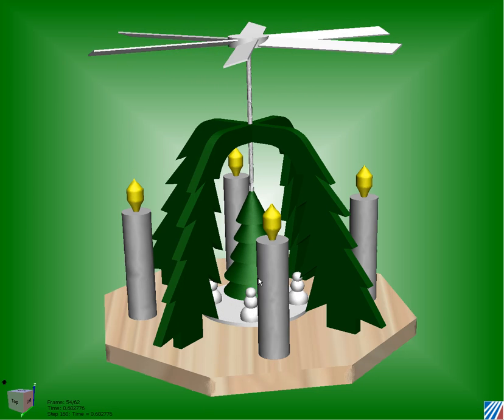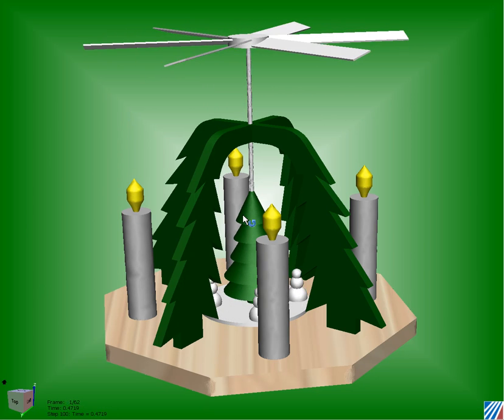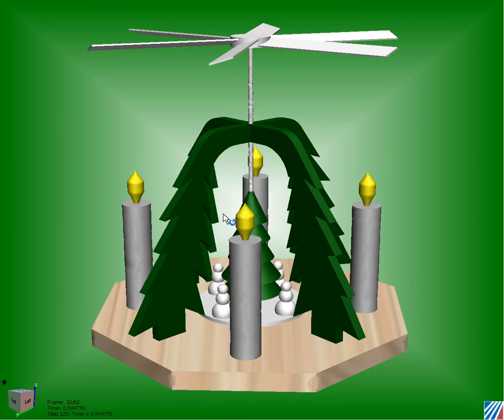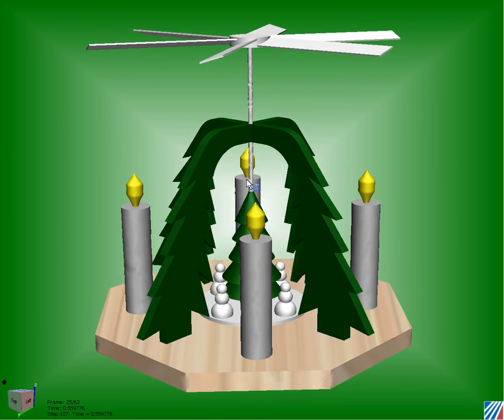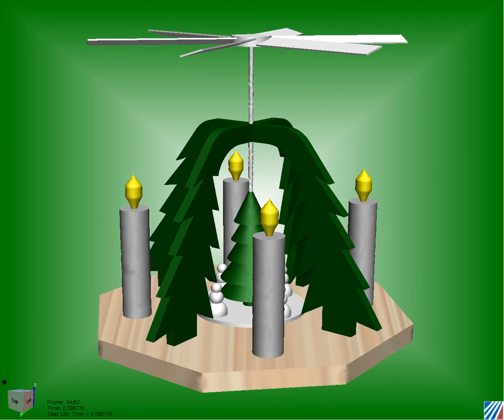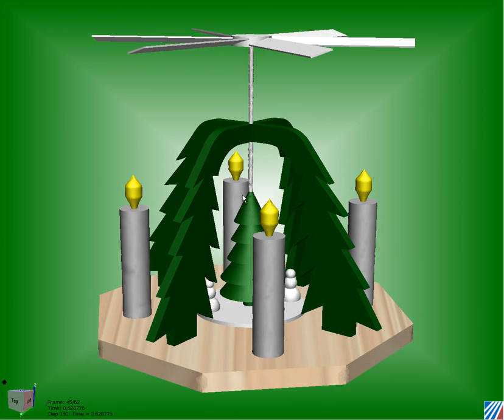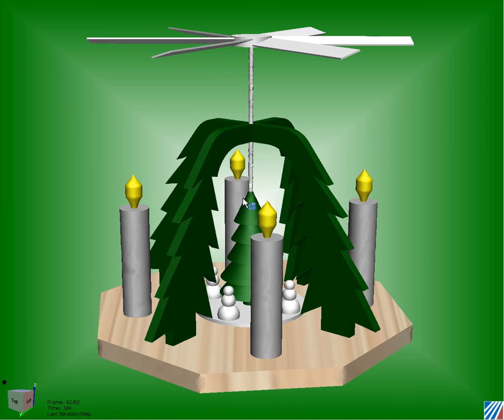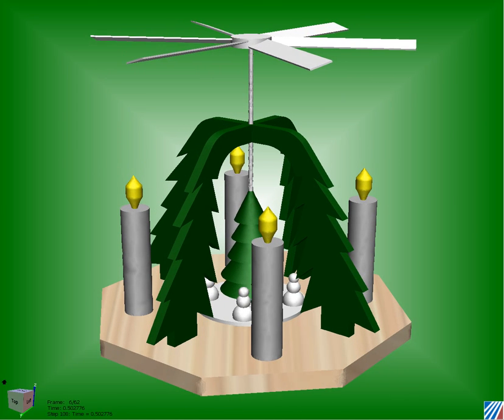I pulled this one out of the archives of my childhood — many years back. I remember playing with these as a little kid and just wondering how they worked and why they worked. I'm going to give you some insight today with CFDesign to let you see that.